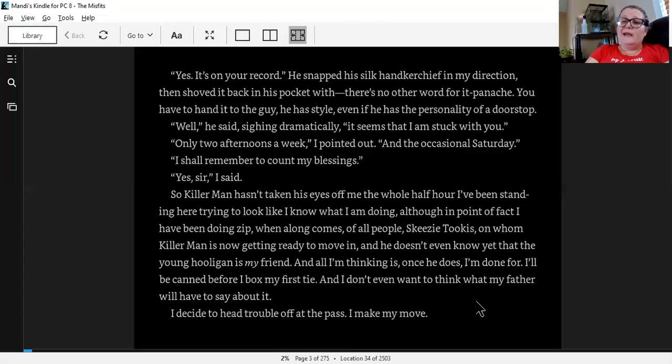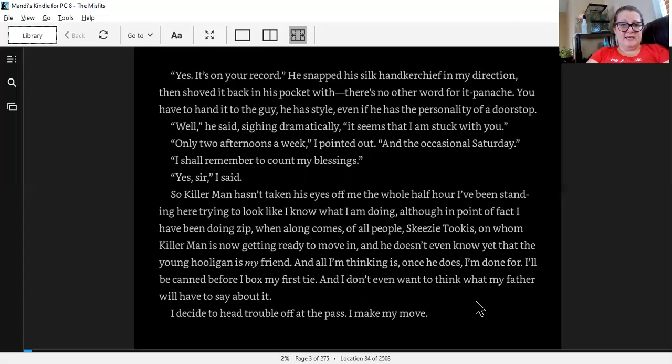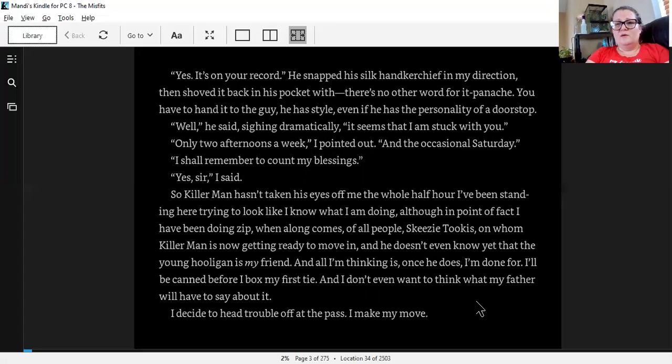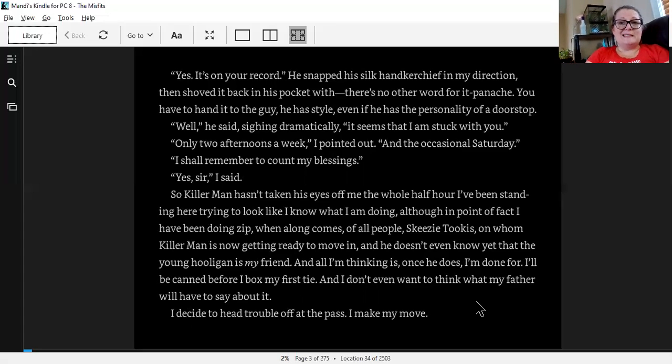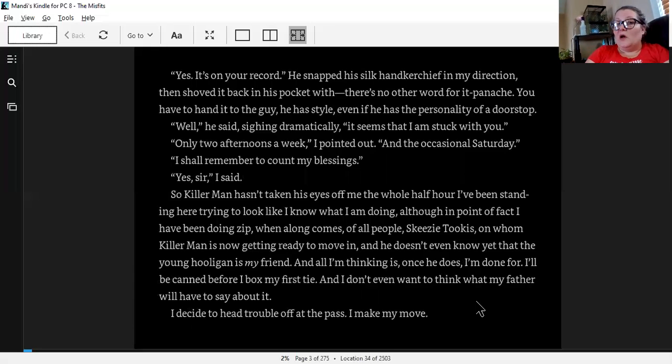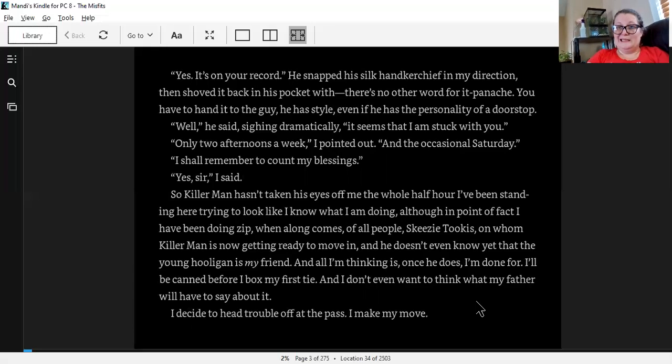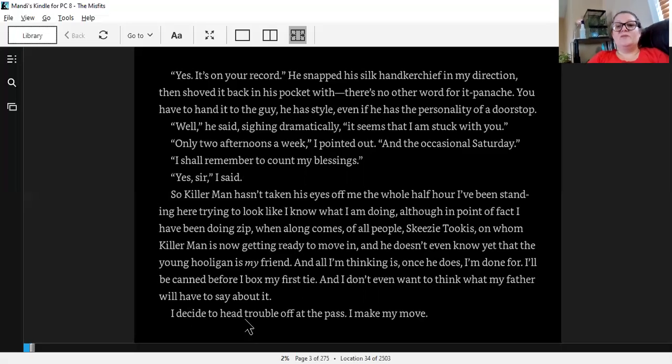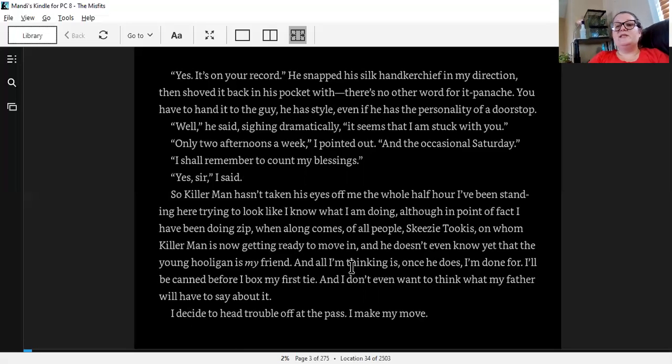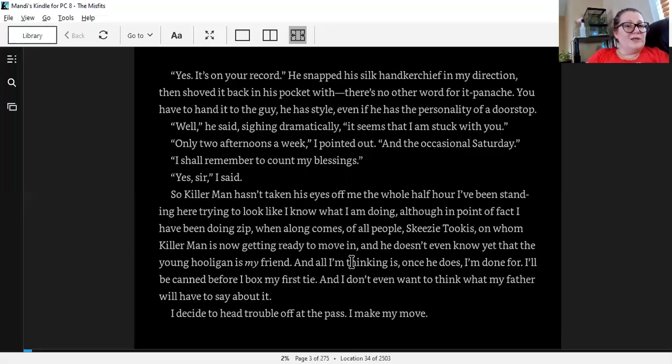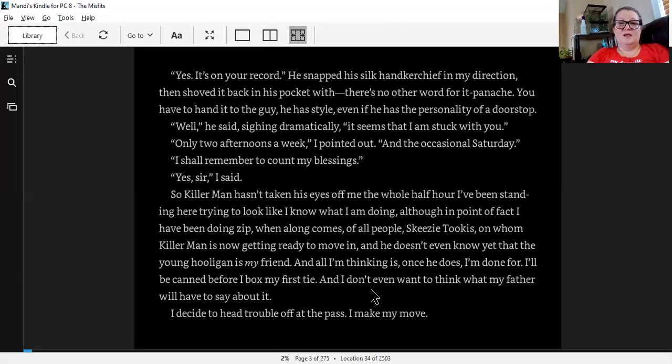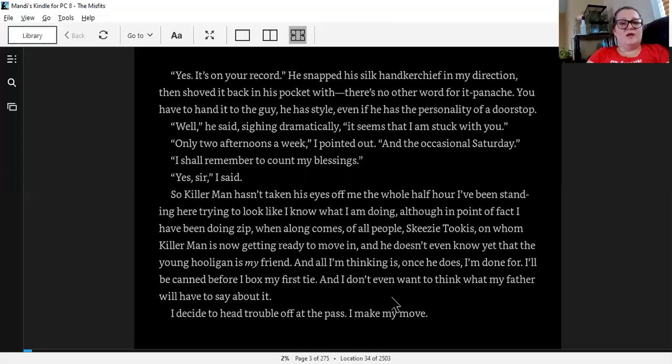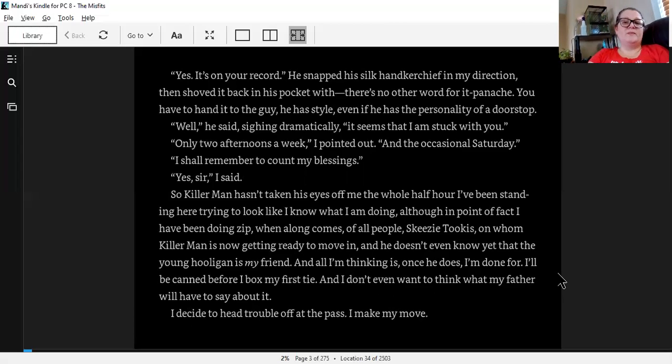So Killer Man hasn't taken his eyes off me the whole half hour I've been standing here, trying to look like I know what I'm doing. Although, in point of fact, I have been doing zip, when along comes, of all people, Skeezy Tukas, on whom Kellerman is now getting ready to move in. And he doesn't even know yet that a young hooligan is my friend. And all I'm thinking is, once he does, I'm done for. I'll be canned before I box my first tie, and I don't even want to think what my father will have to say about it. I decide to head trouble off at the pass and make my move.